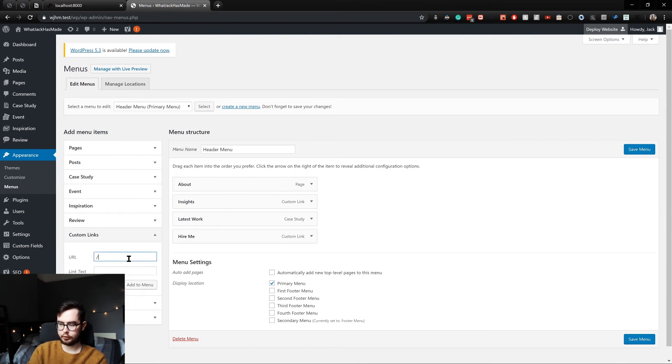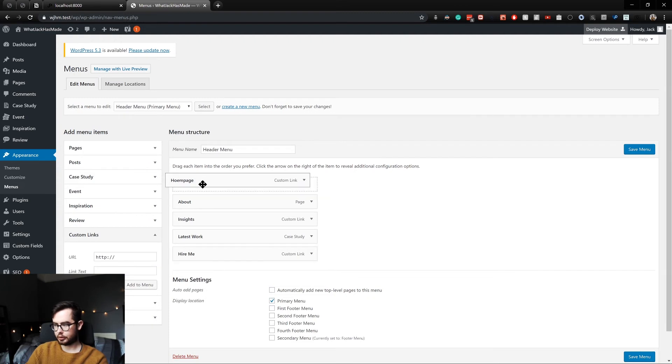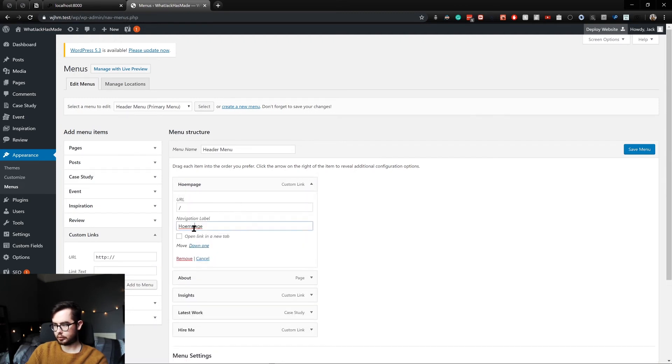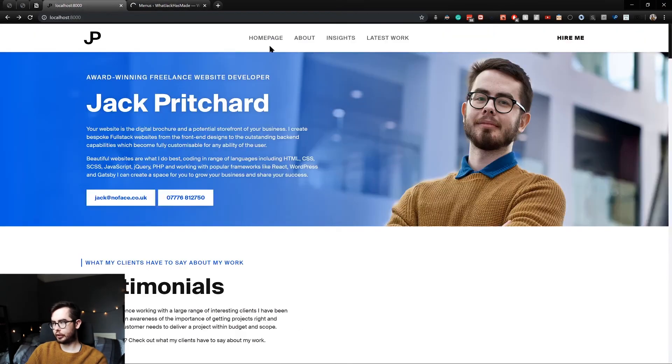forward slash, and we'll give it the label homepage. And we'll save that. And that should fix our issue.